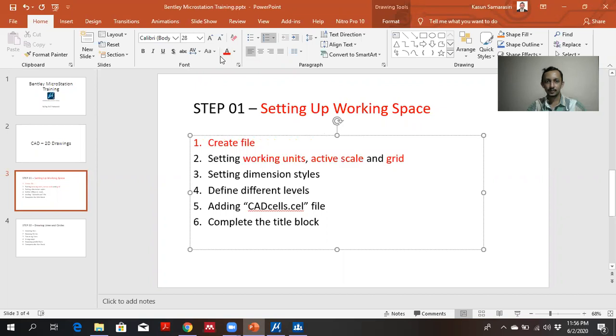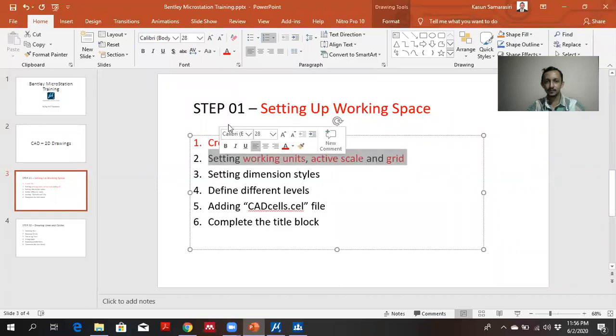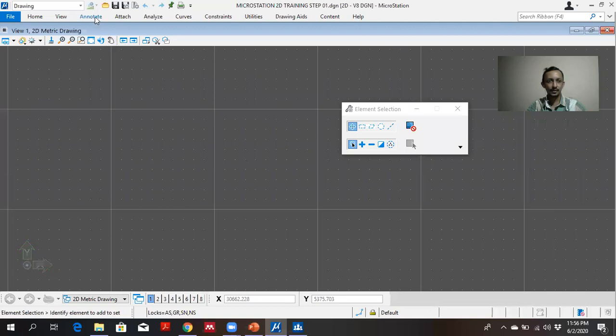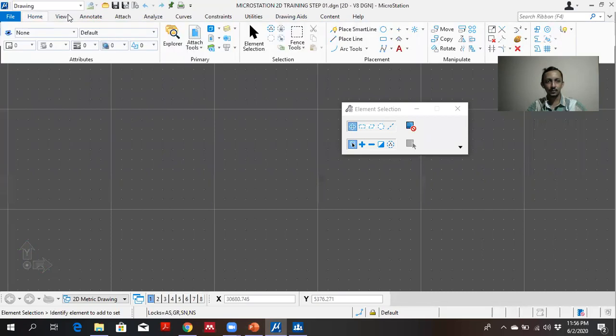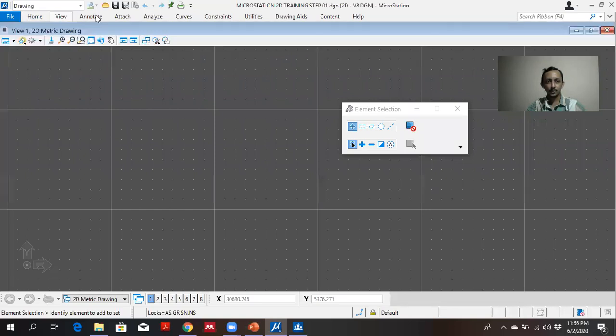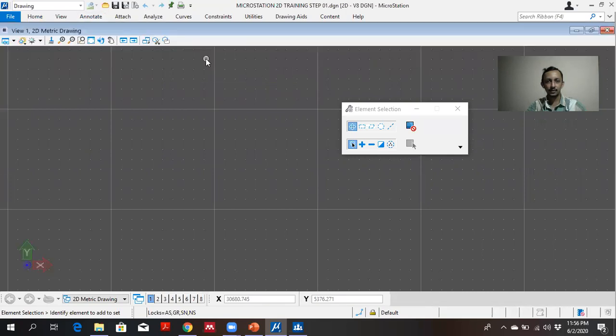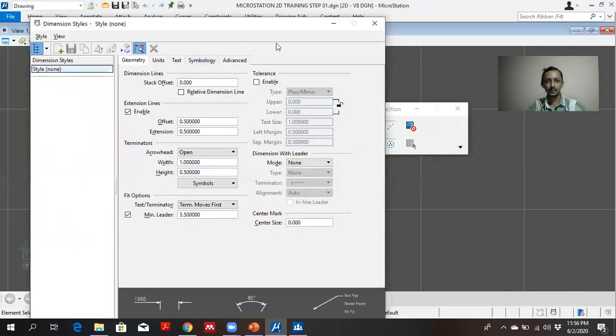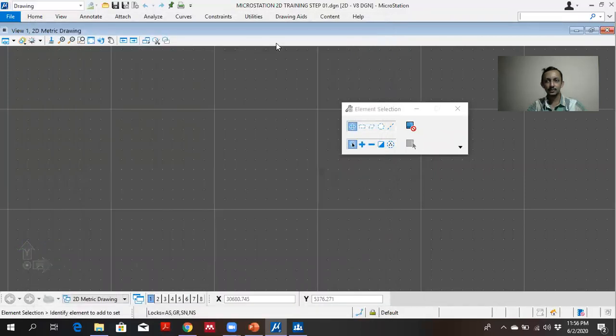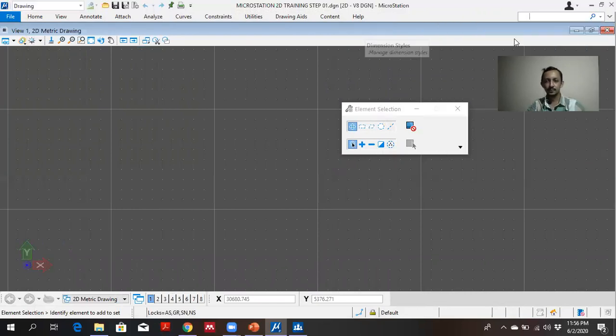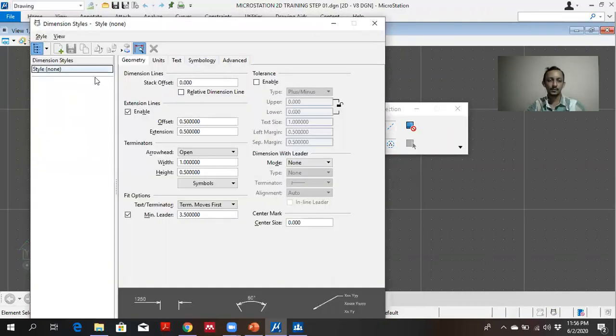The third step is setting up dimension style. You can find it somewhere here in home or annotate. Maybe in annotate. There is option called dimension style. Or else you can search it from ribbon. You can type dimension styles and open it.